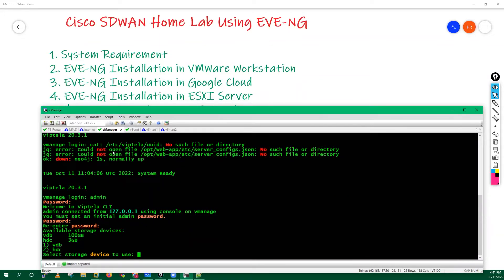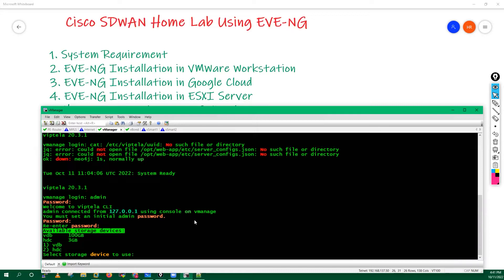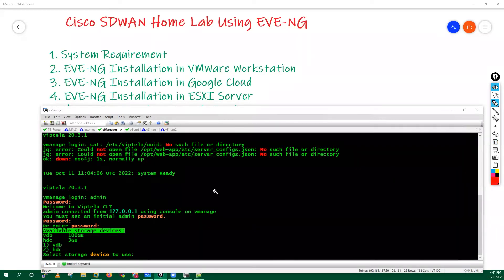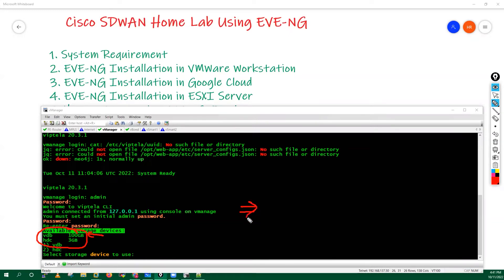When you log into your vManager first time, you will get this prompt. It is asking for the available storage devices. Now here we have to select one storage. Why do we have to select that storage?